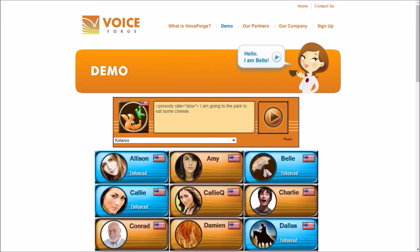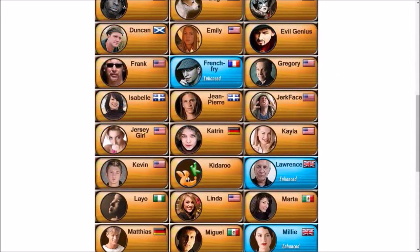Okay, so that's how you do it with 'slow.' Now, to make him speak faster, just replace 'slow' with 'fast' and listen to it now. [Kidaru fast: 'I am going to the park to eat some cheese.'] He talks really fast — if I talk like this you guys probably won't even understand me. But you can speed him up. For example, Lawrence is a voice who speaks pretty slowly.